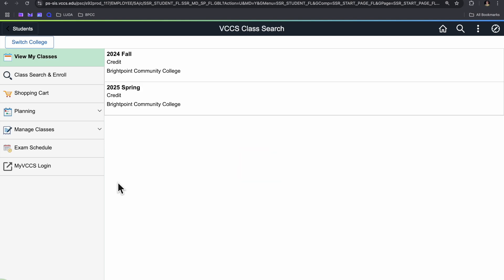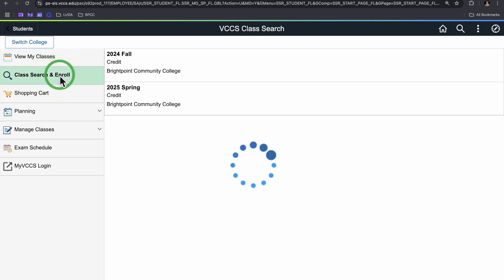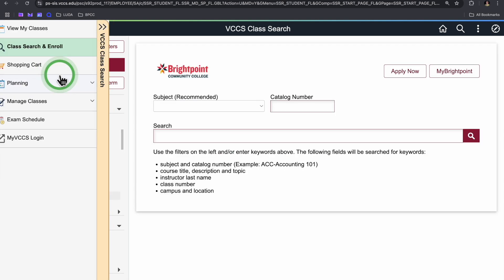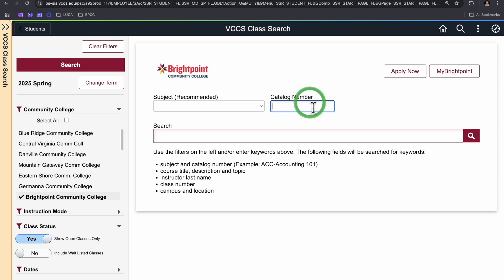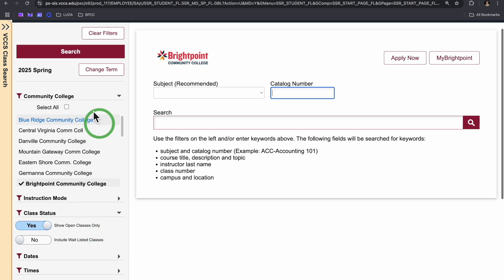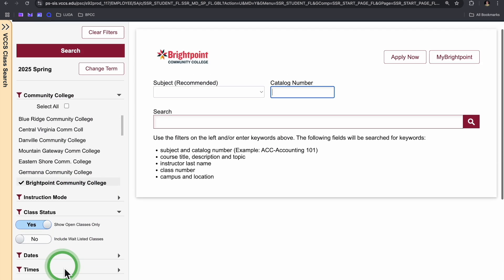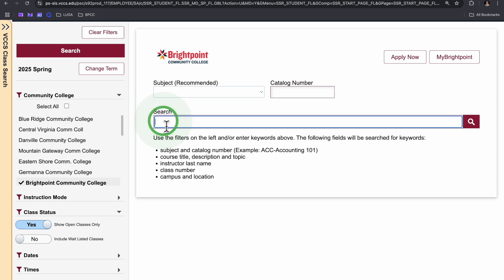There are several actions you can take using the sidebar on the left. We'll start with the class search and enroll section. If you already know the catalog number for your course, you can input it here in this box, but if you're not sure what that is or what class would work best, you can use these menus on the side to narrow down a more general search.